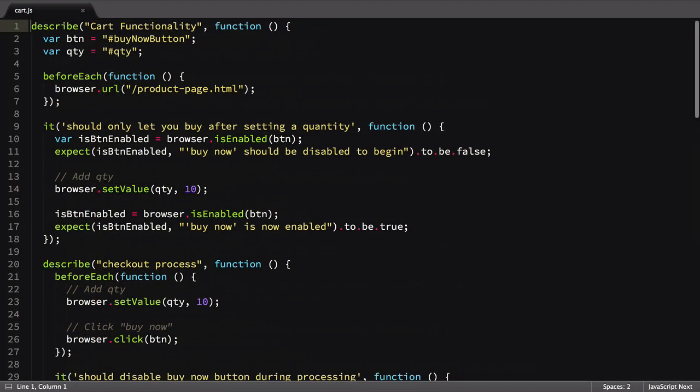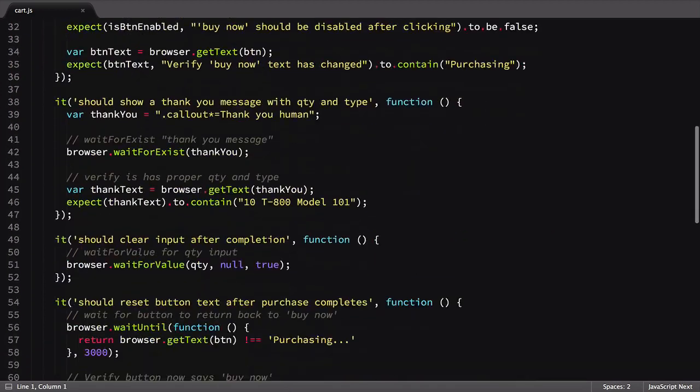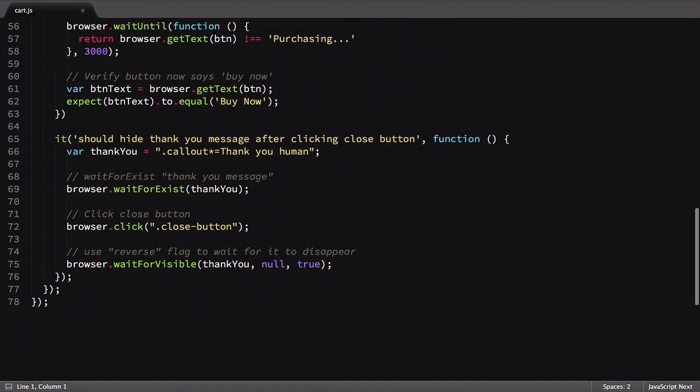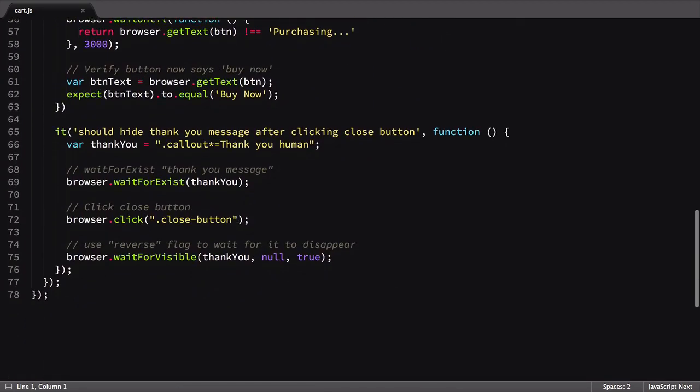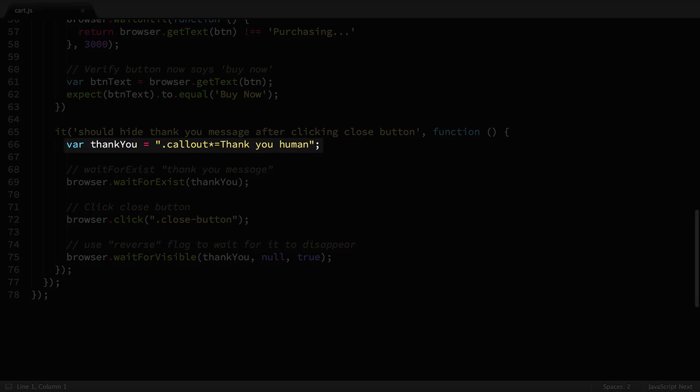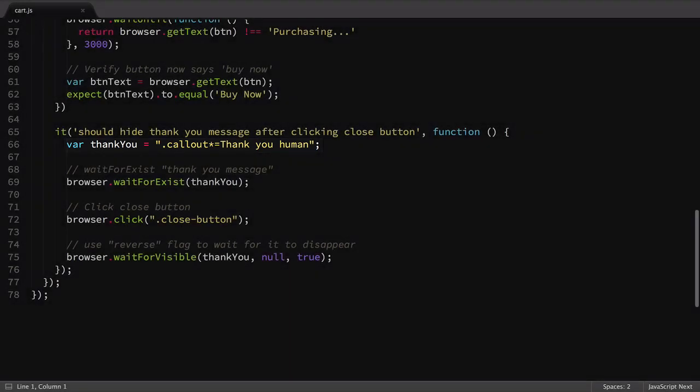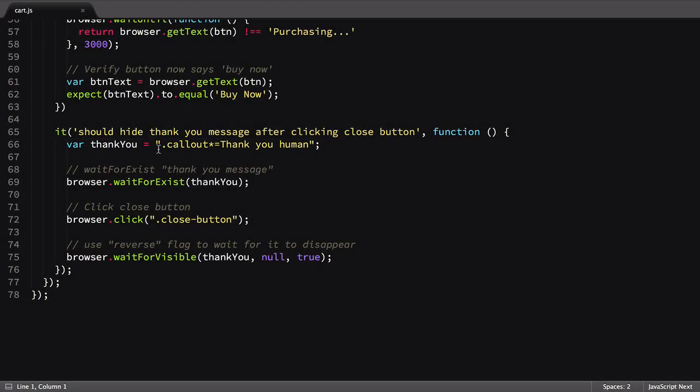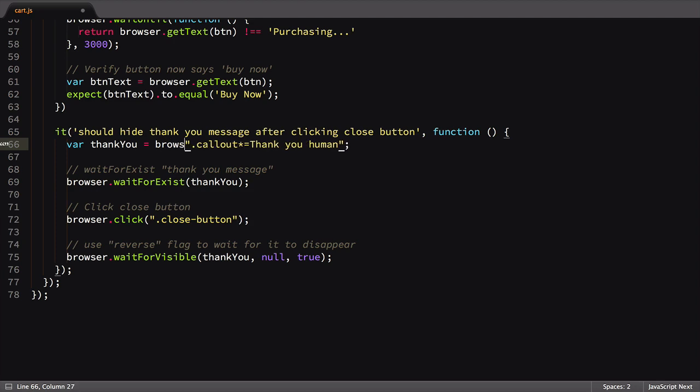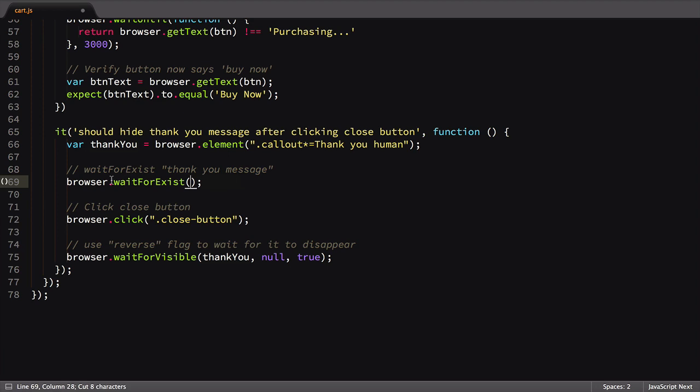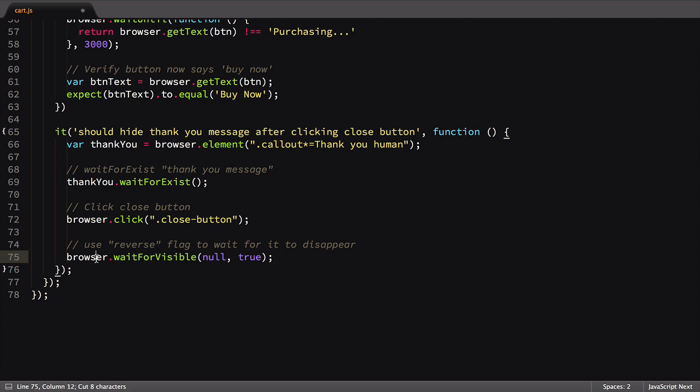We'll start off in our cart.js file by modifying the last test of the suite. Instead of defining thank you as a selector to pass to your command, we're going to call browser.element and store the element reference returned. Then we'll update the two instances where thank you is referenced, moving the variable usage from inside the command to where the browser object is. Instead of saying browser wait for exist thank you, it becomes thank you wait for exist.